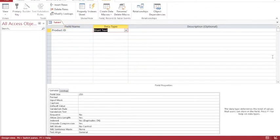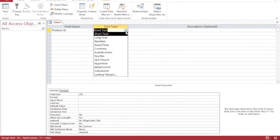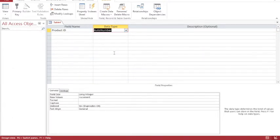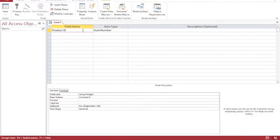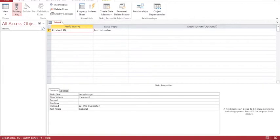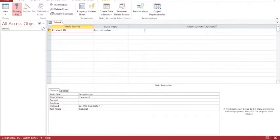And I want this to be an auto number. And basically what an auto number means is that Microsoft Access will automatically give each product a different number. Now this means that each product is going to be unique. And I'm also going to choose primary key for this particular field. Now when I click on primary key, you'll see there's a tiny little key that appears to the left hand side of the product name. So that's my primary key identified and set as product ID.